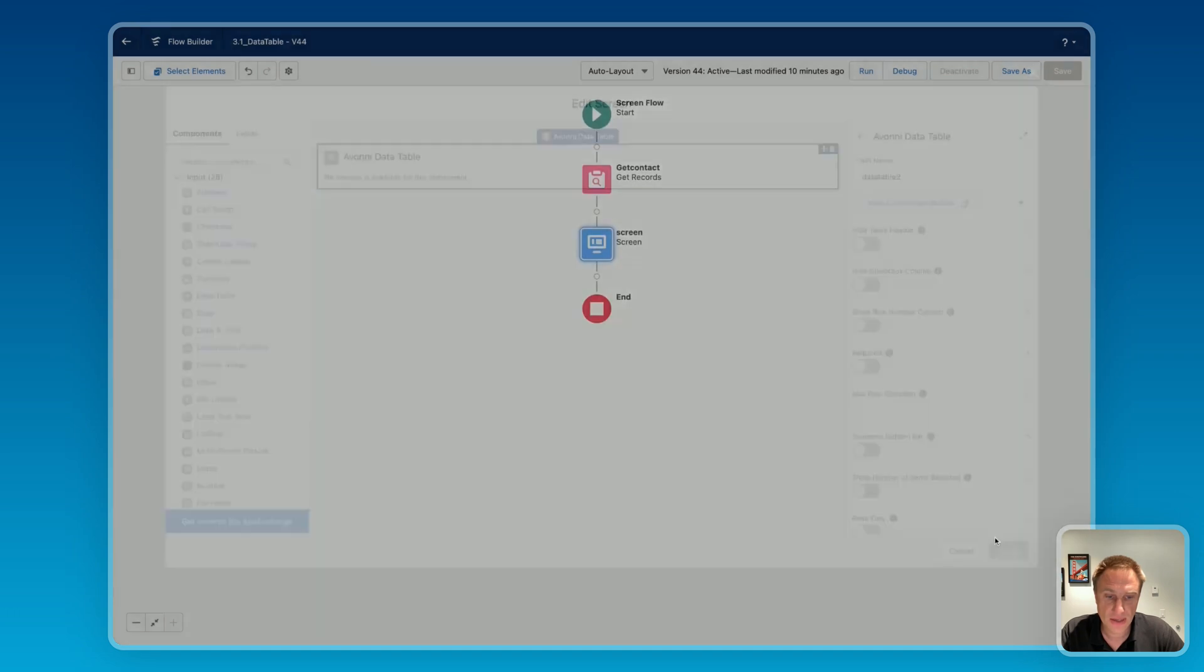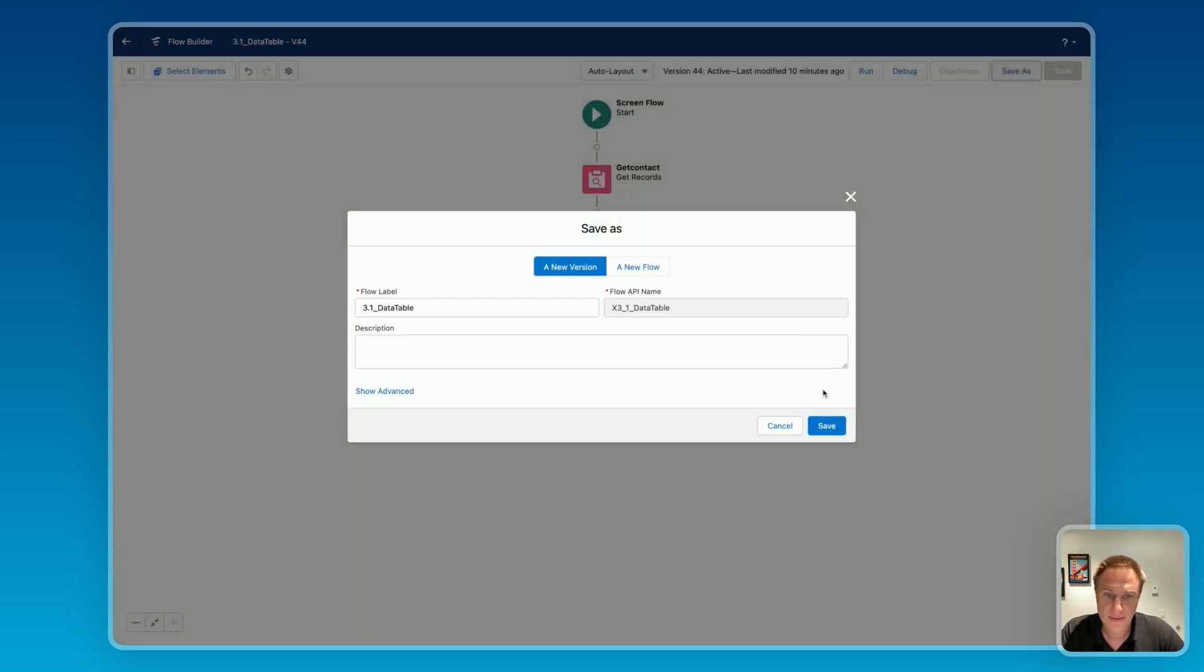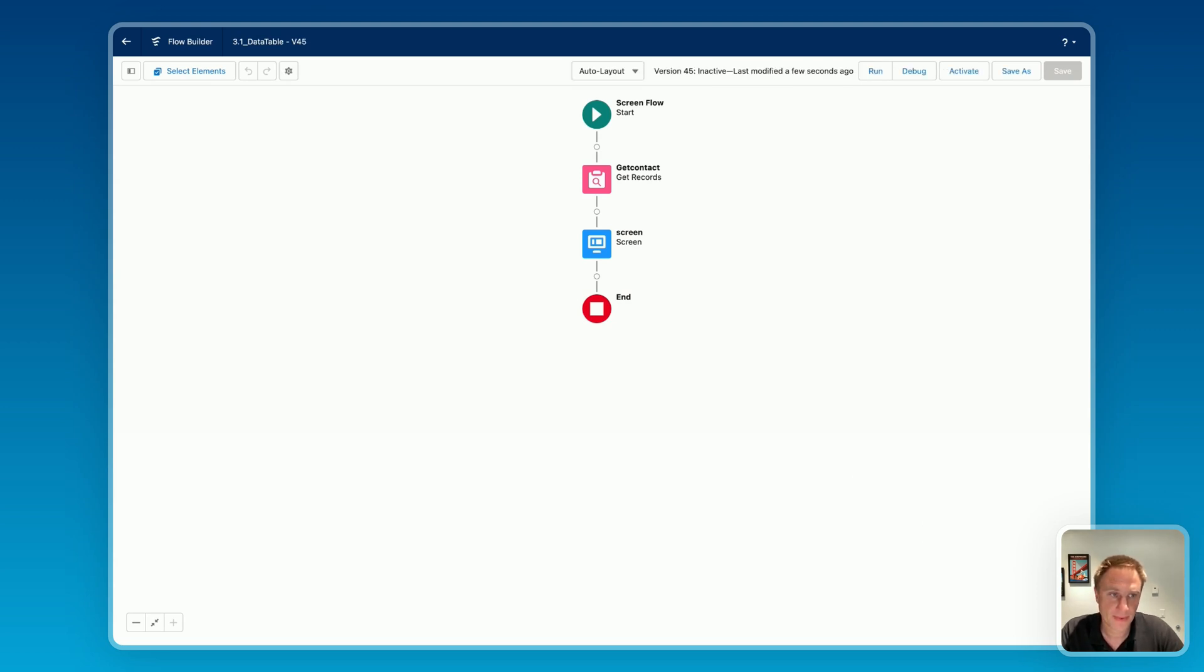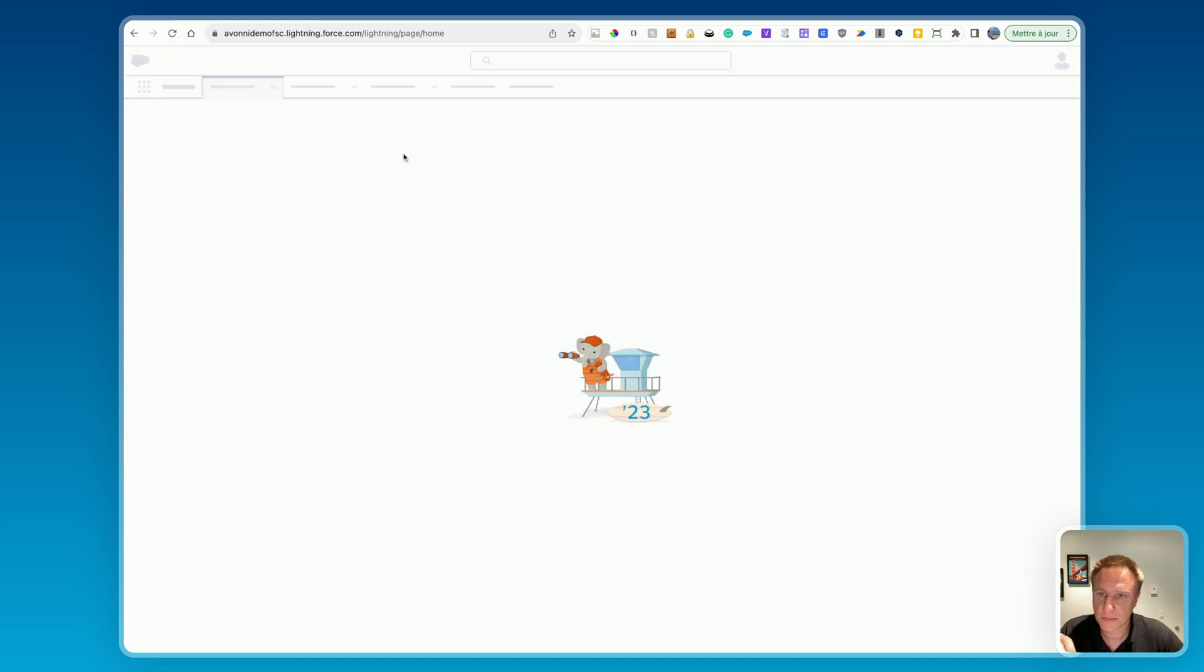We can close and save this, the flow. Now let's see the result. Okay, let's get back to Salesforce. I just saved my flow, so let's reload the page.